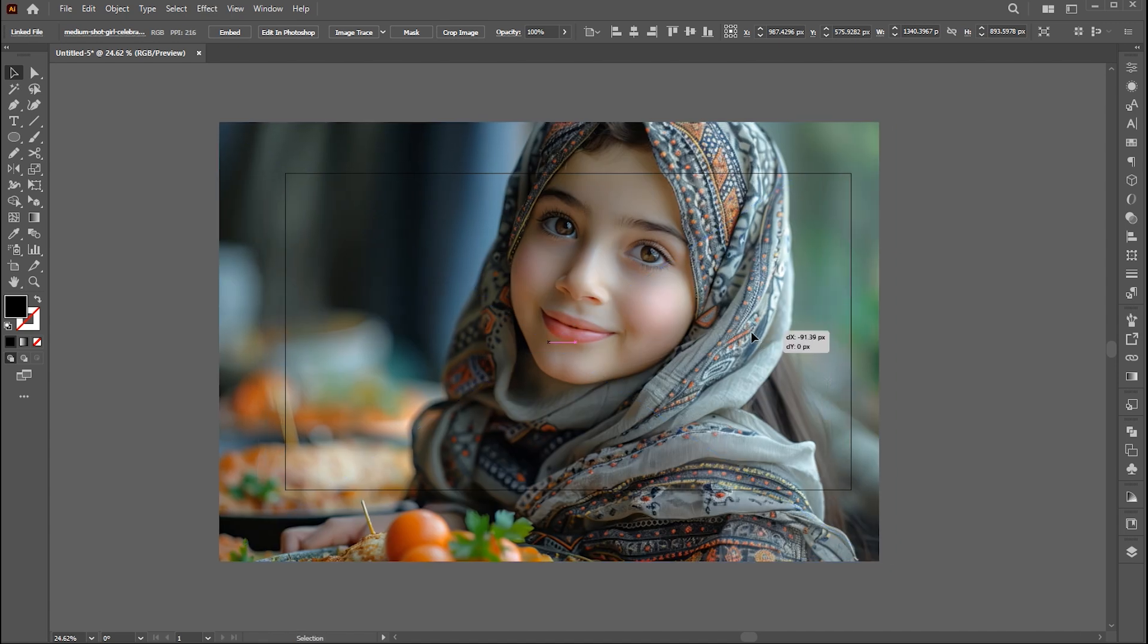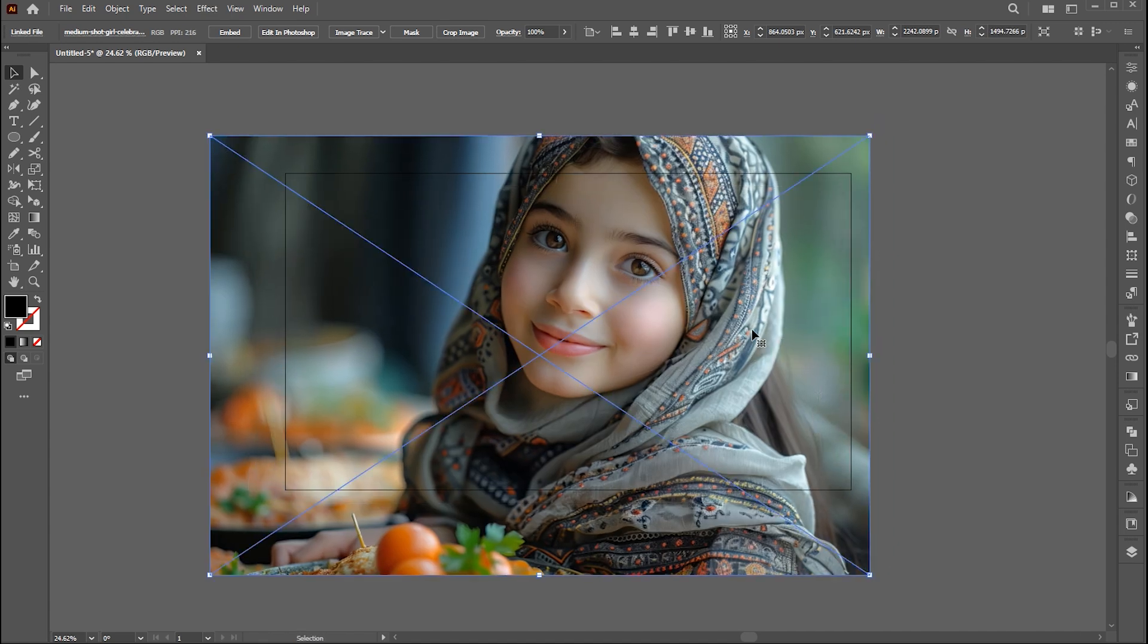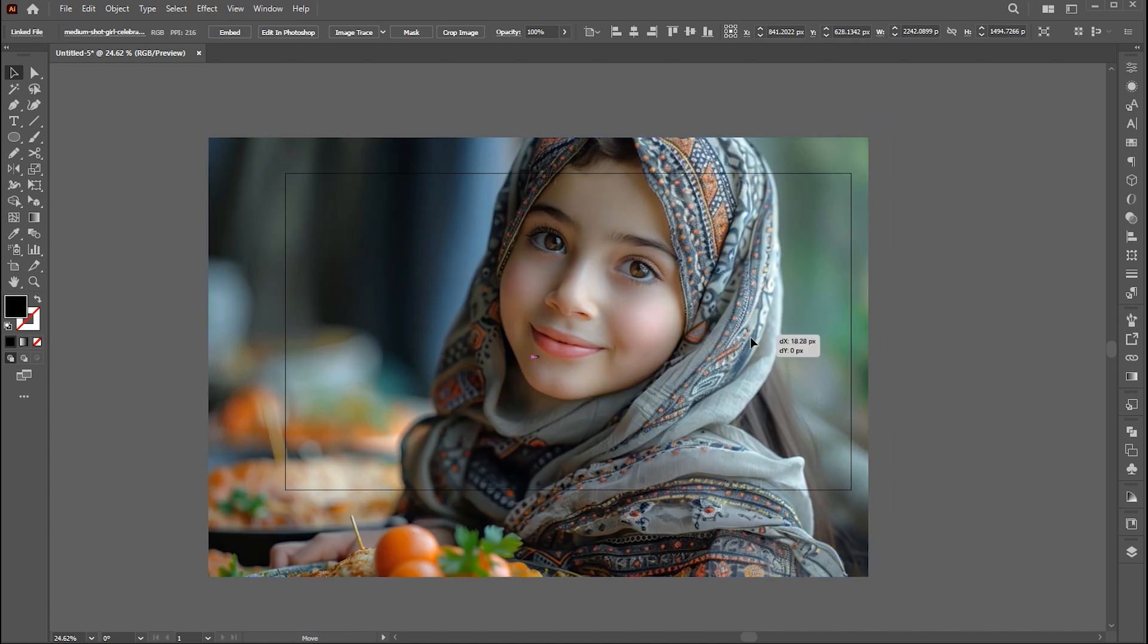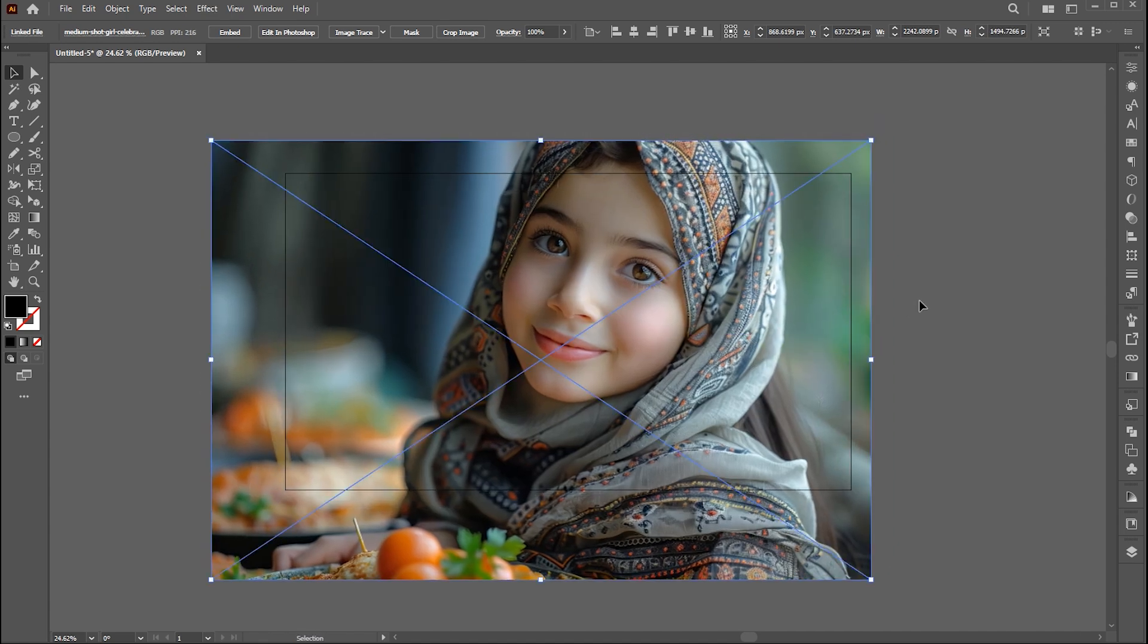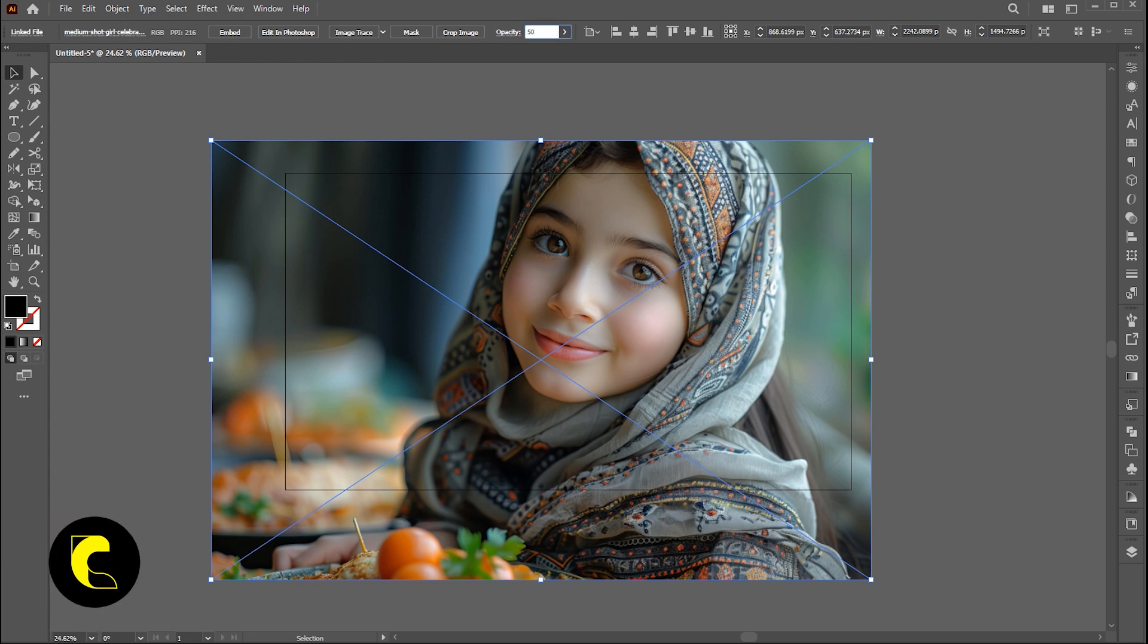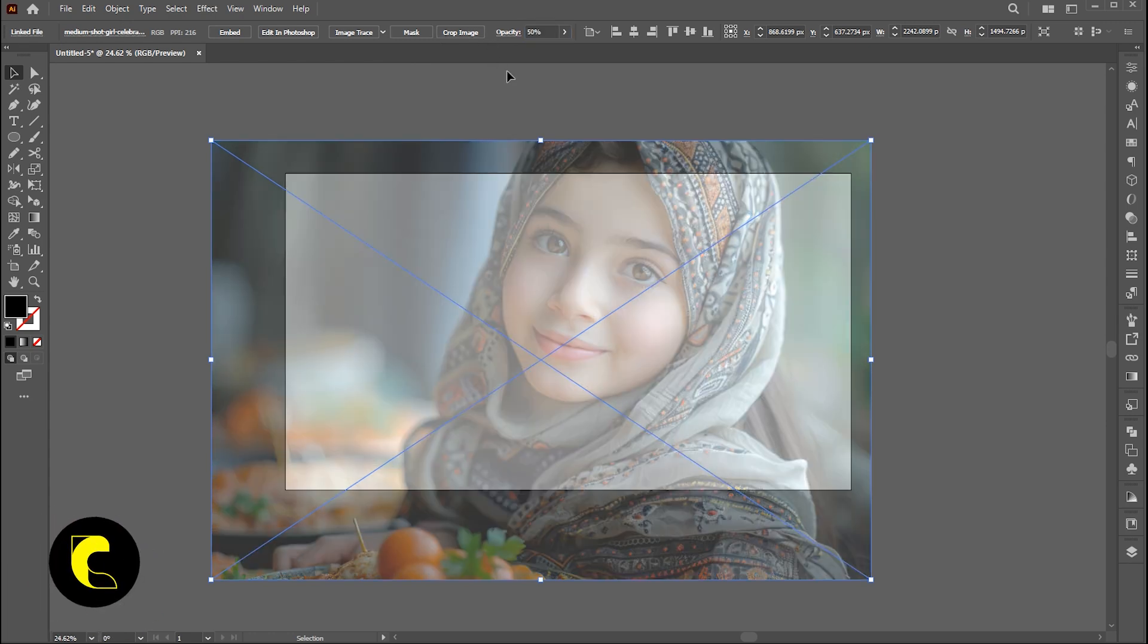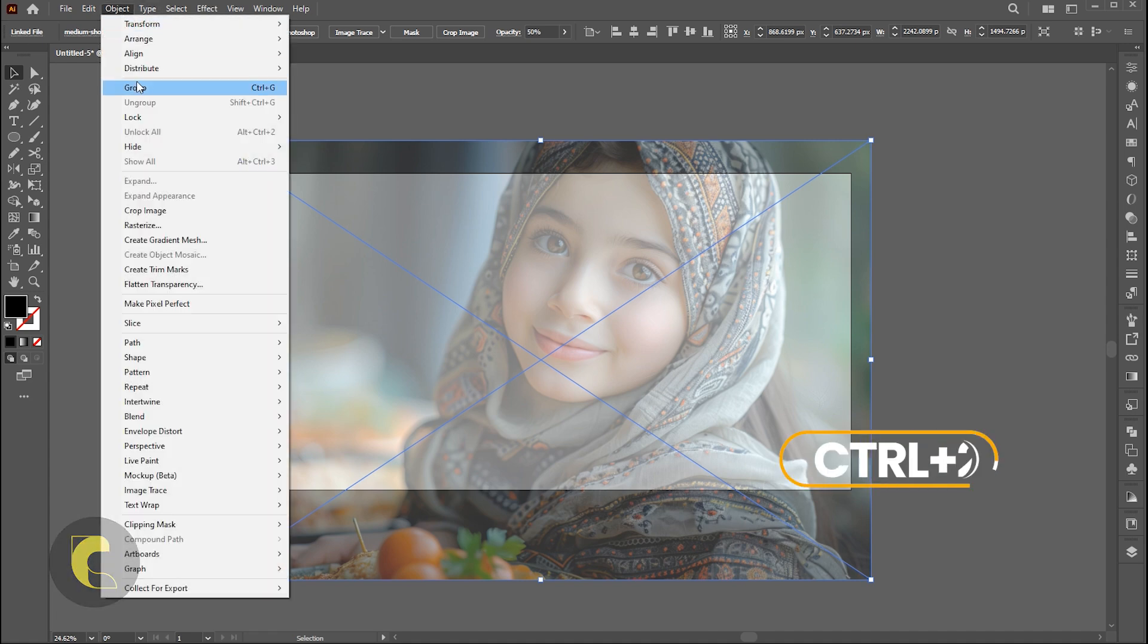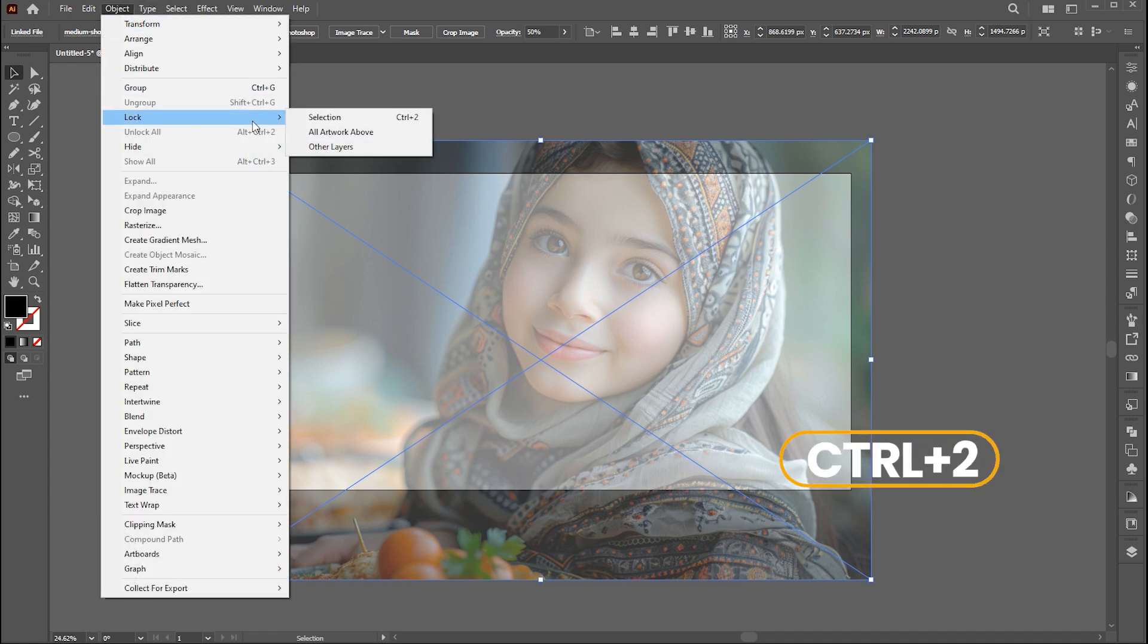Adjust its size. Bring down its opacity to around 50% and lock this with the command of Ctrl plus 2.